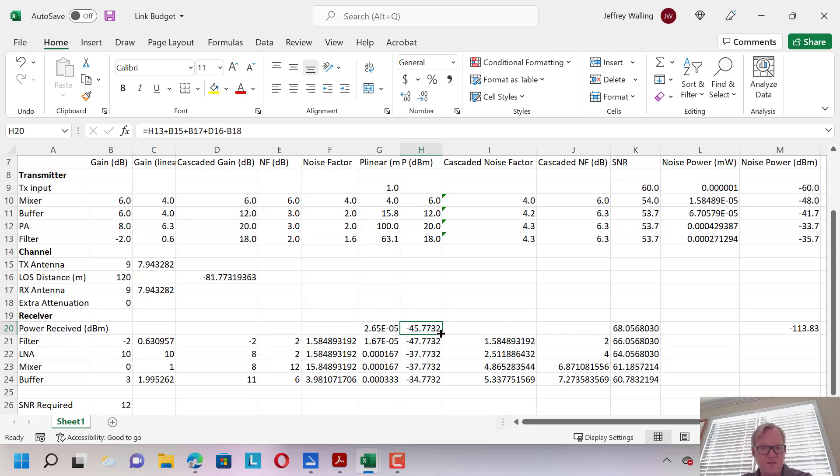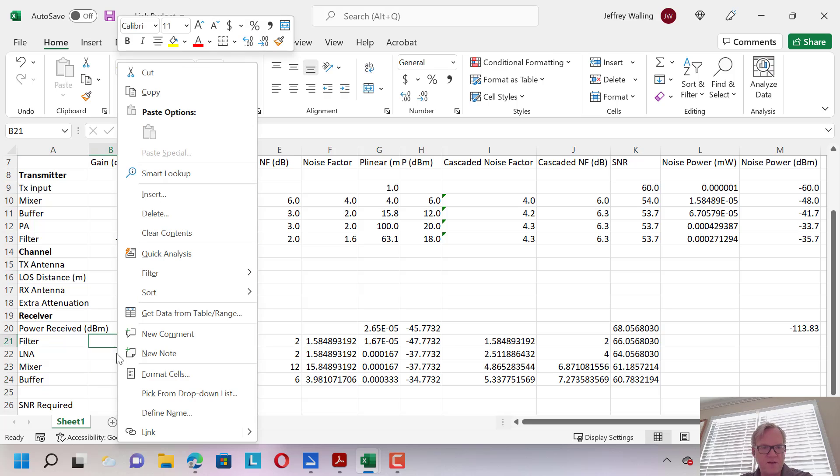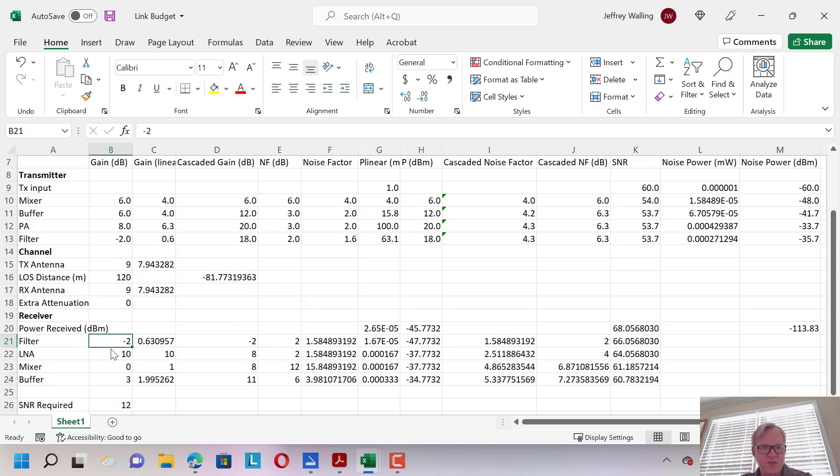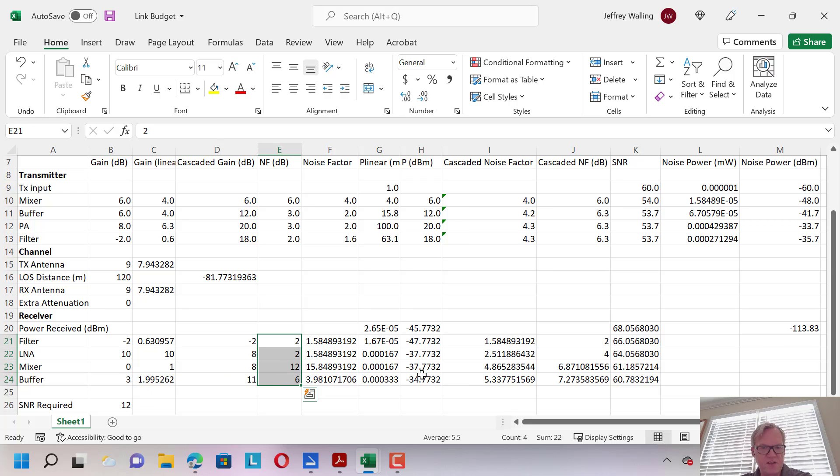We'll get our received power in this cell right here, and much like we did with the transmitter, we can array a line of receiver elements. So here I have filter, LNA, mixer, and buffer. I can, of course, change the gains for each of these blocks, the noise figures for each of these blocks, and I can keep track of the signal-to-noise ratio as I go through my chain.